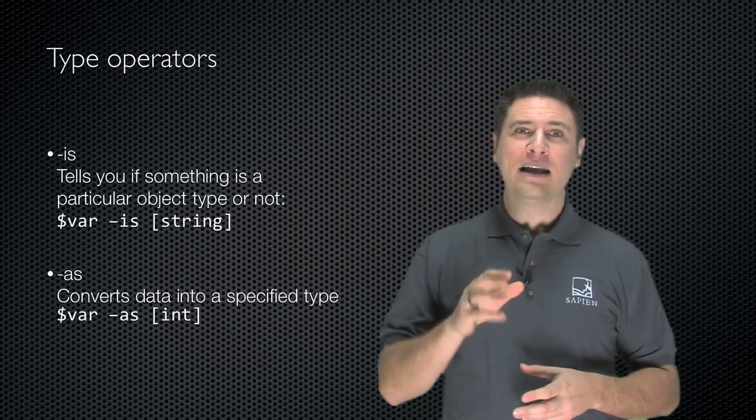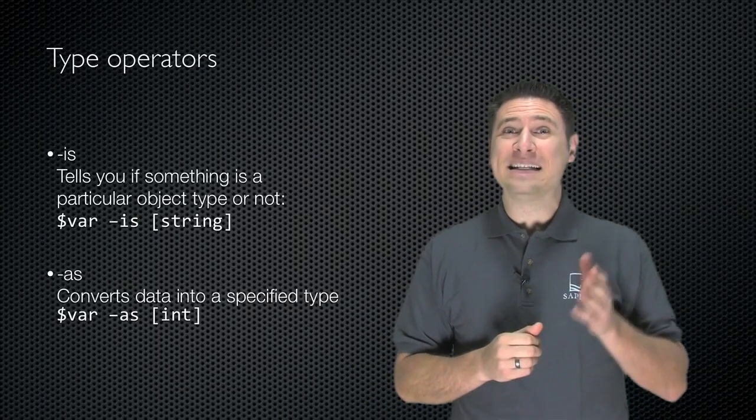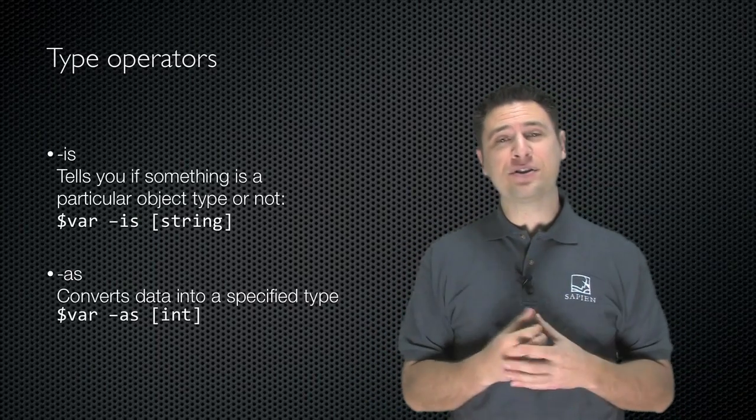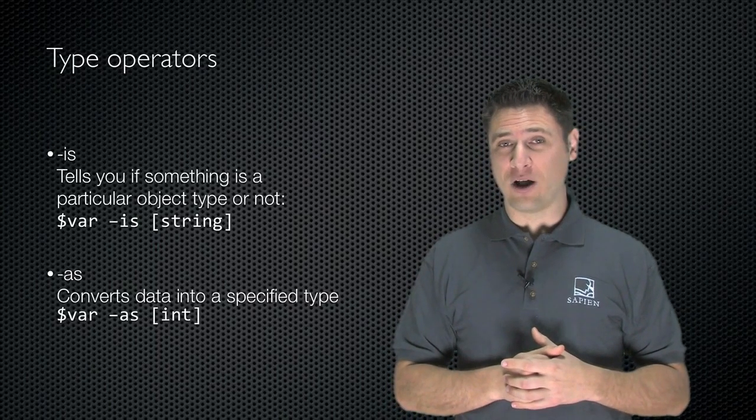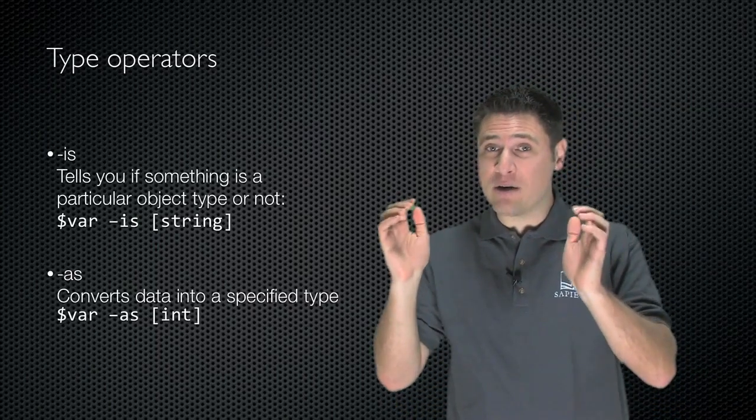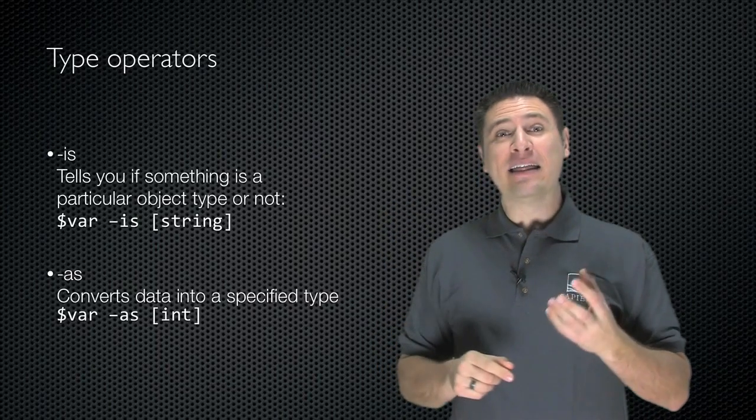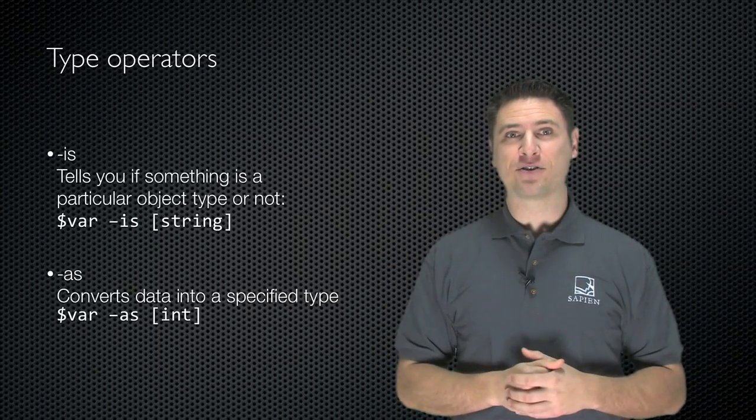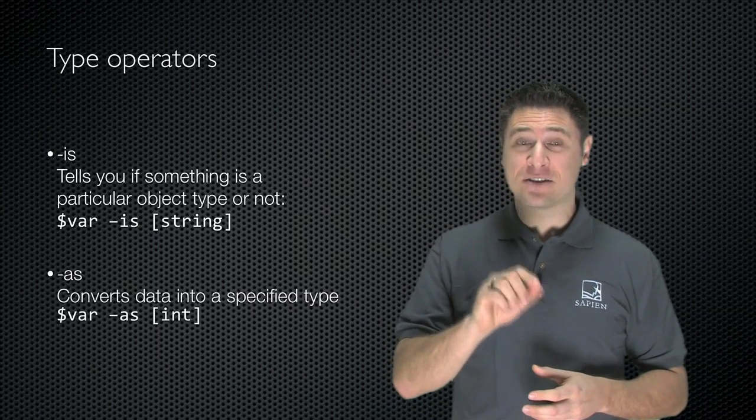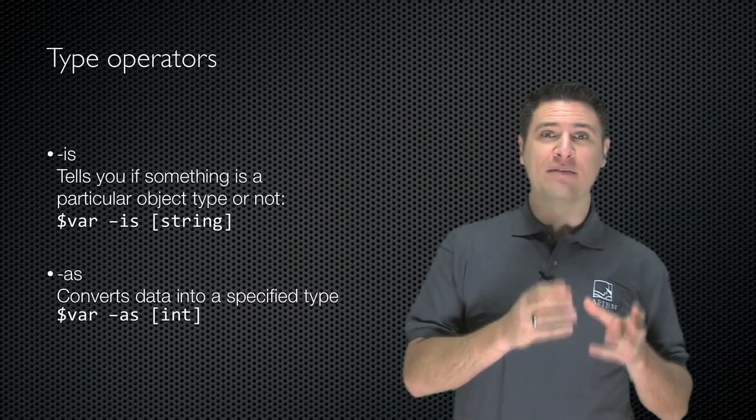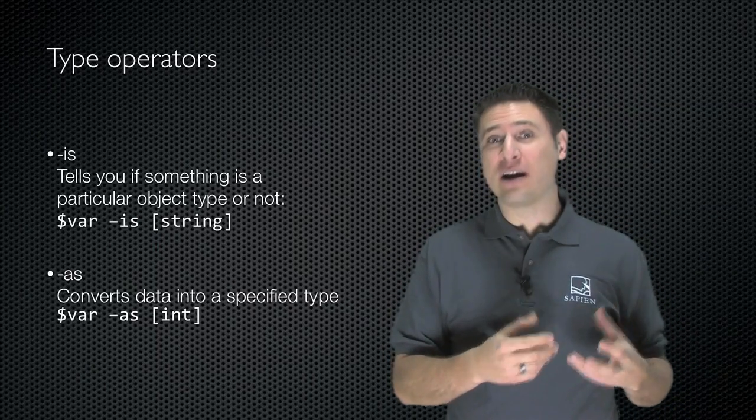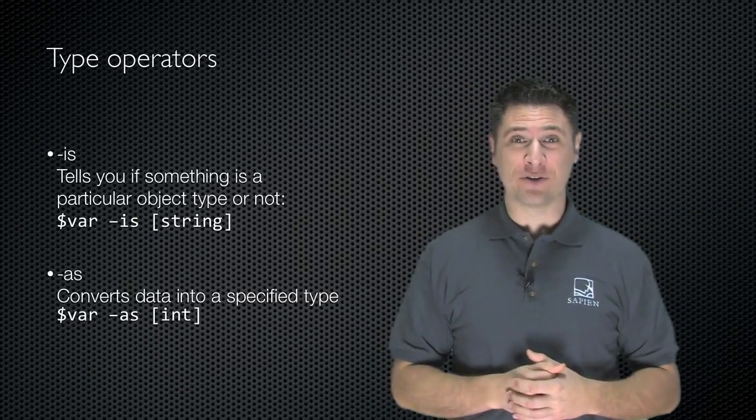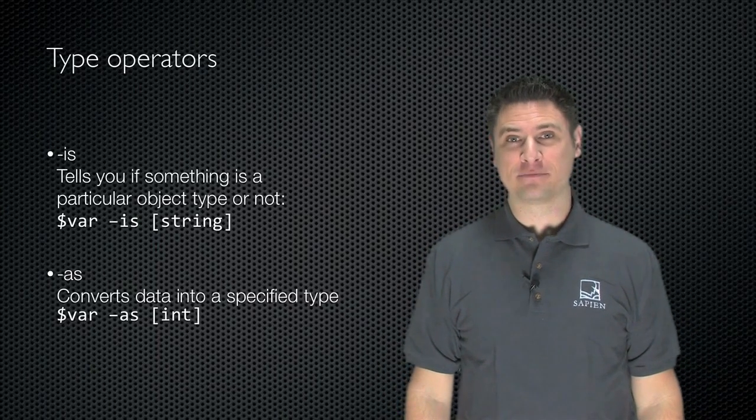Now, a couple of type operators for types. The dash-is operator tells you if an object is a particular object type or not. $var is, and in square brackets, string. That'll return true if $var is, in fact, a string. As-as will change something. So if I said $var as int, it'll take whatever's in var and attempt to convert it to an integer. Let's take a look at all these operators in action.